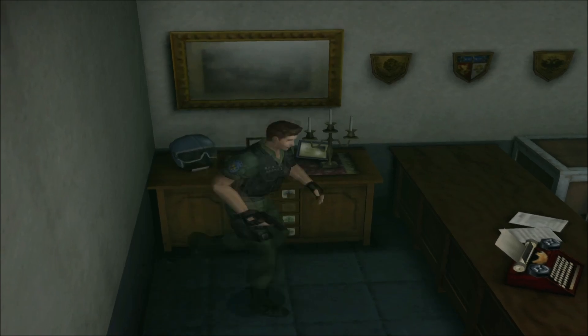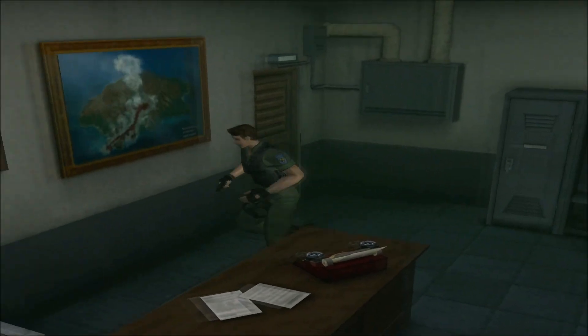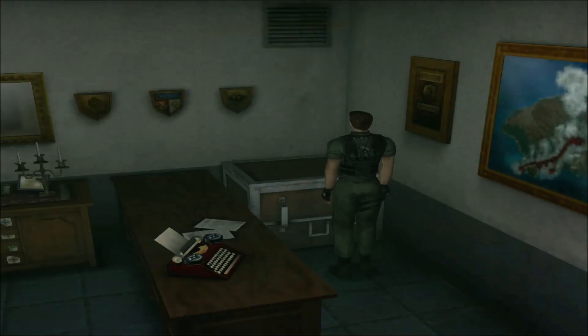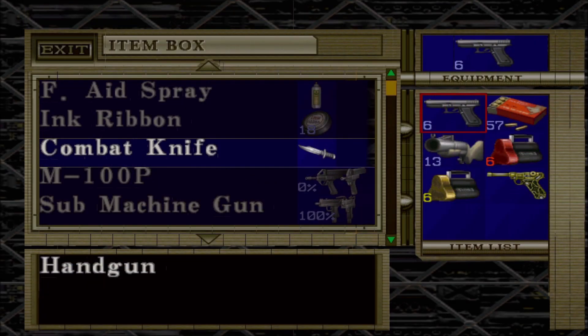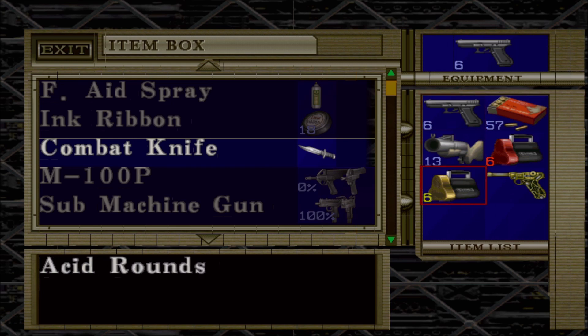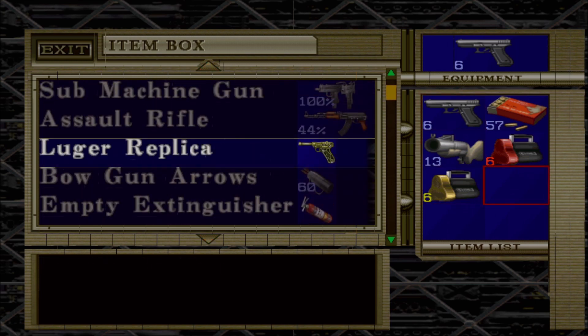Okay. Luger replica. Nice. Non firing Luger replica. And we're going to put this in the case as well.